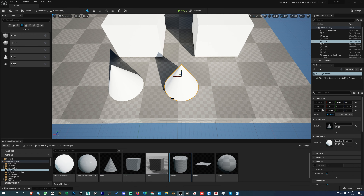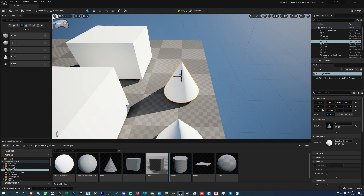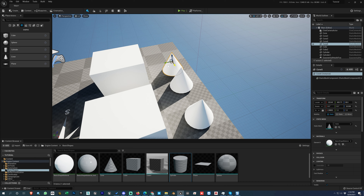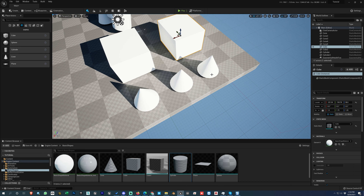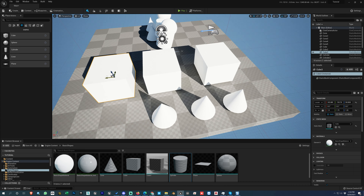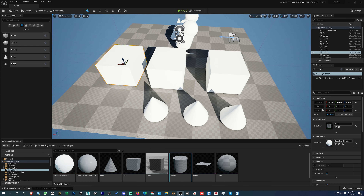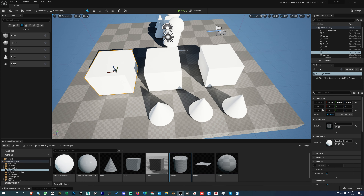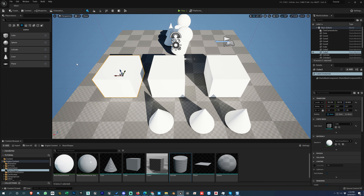Another way to duplicate an object is Ctrl+C and then Ctrl+V — it will duplicate the object again. So those are the main ways to duplicate objects. Let's proceed further.